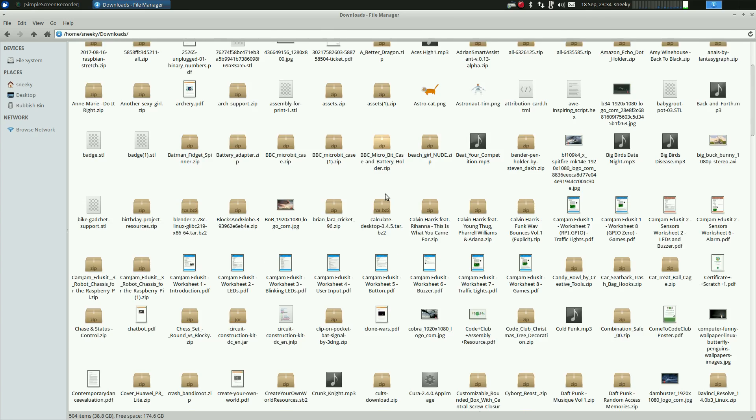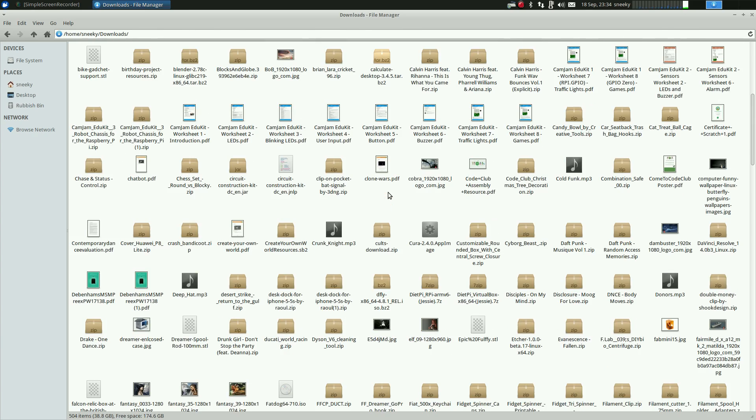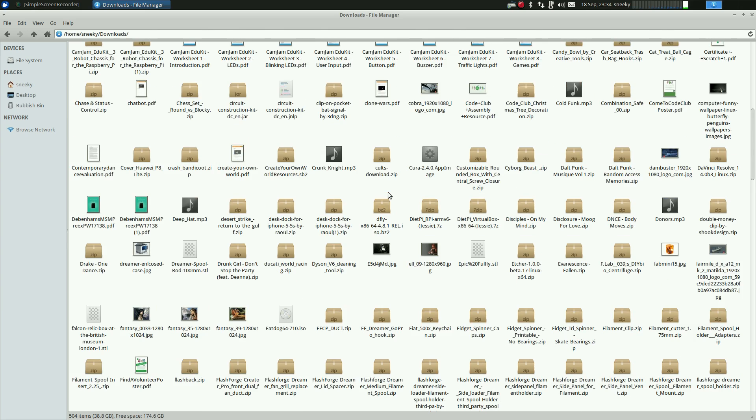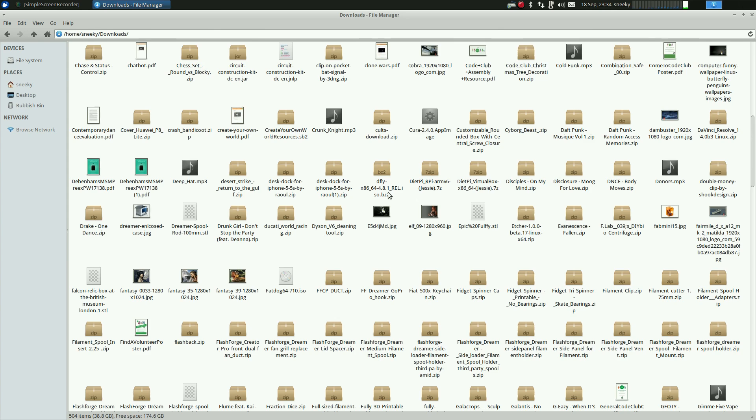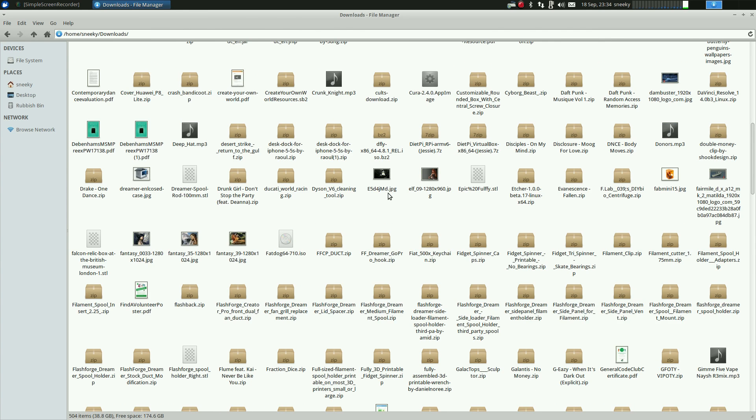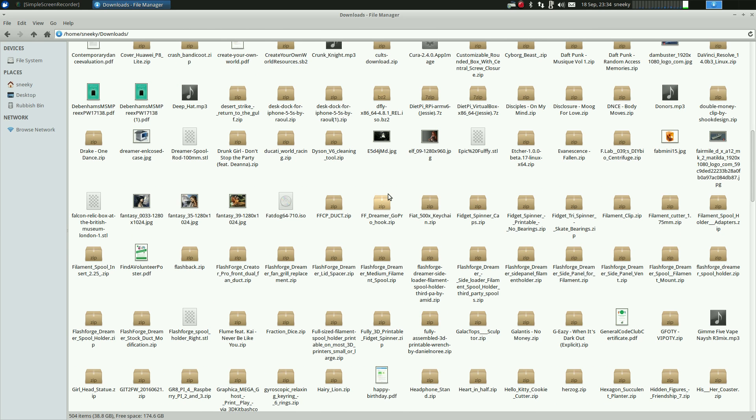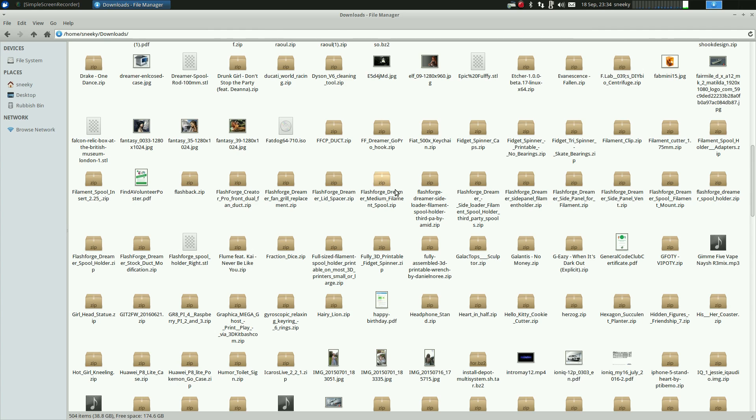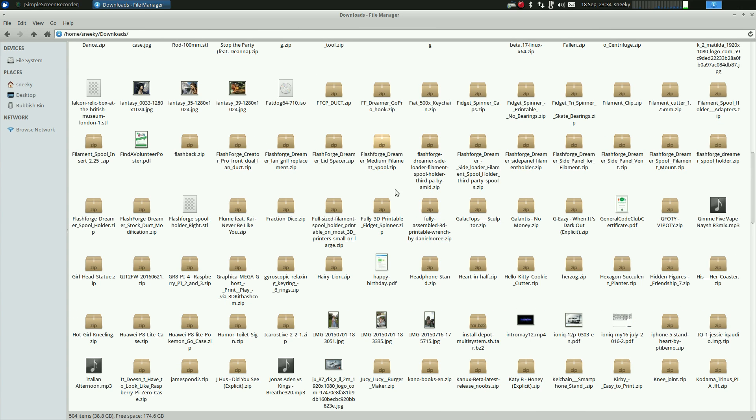Even worse, my downloads folder - my god, look at all the stuff that I've kept in here. Loads and loads of stuff that I didn't really need to keep, did I? All these zip files are from Thingiverse.